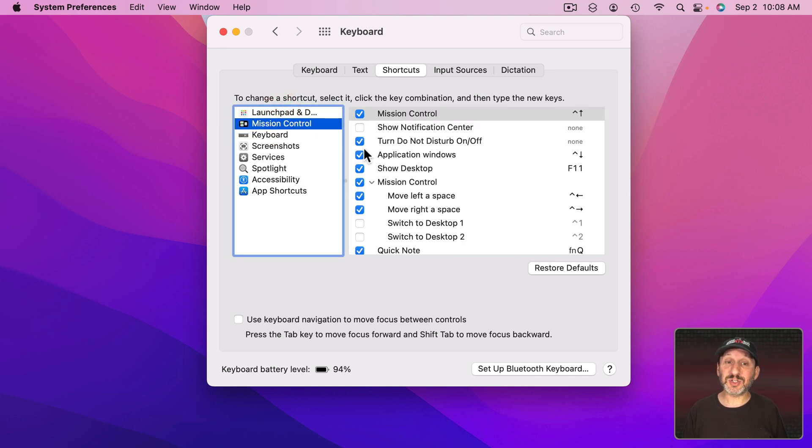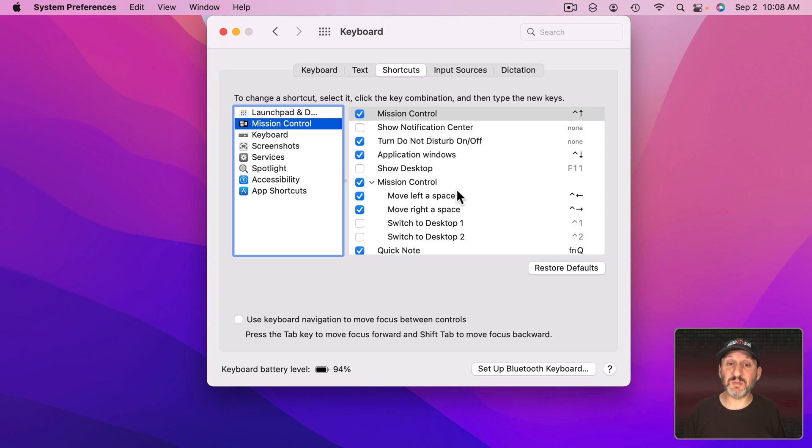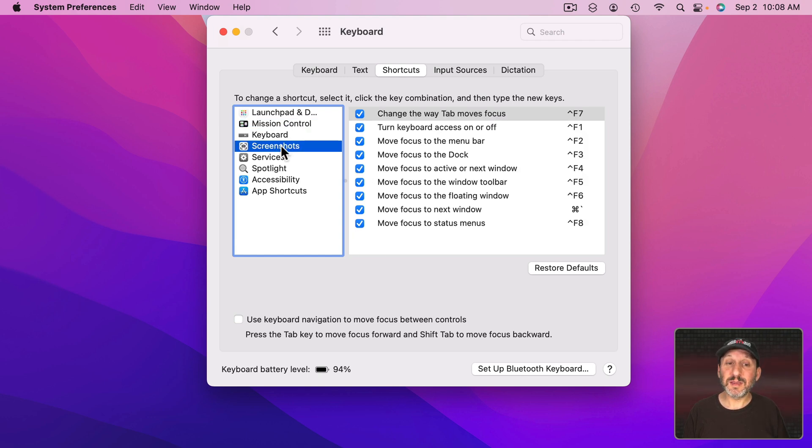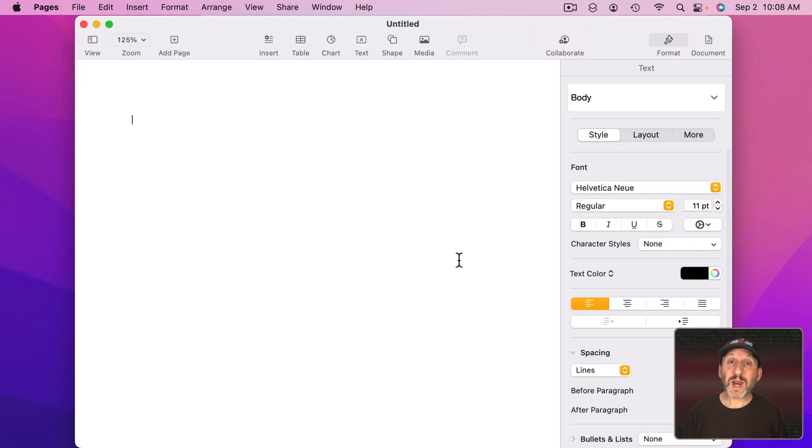Look, there's checkboxes next to them. Easy. All you need to do to disable them, like for instance Show Desktop F11, is just uncheck that box. Now this keyboard shortcut won't work any longer. So if the keyboard shortcut you want is in here then it's easy to disable by using the checkboxes.